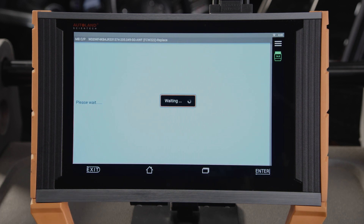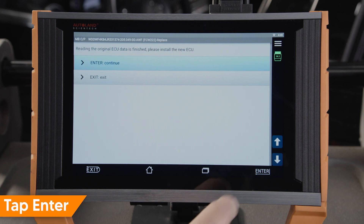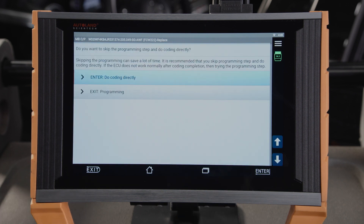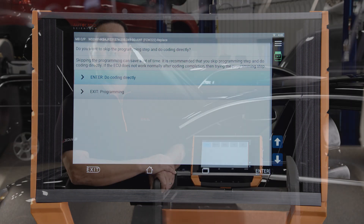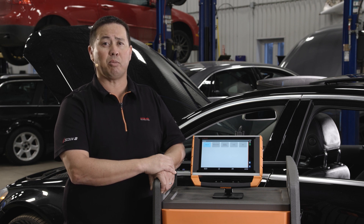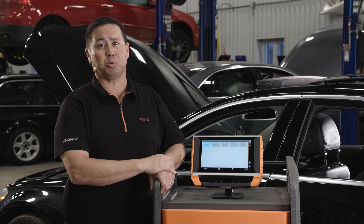Reading the original ECU is complete. Now install the new ECU and tap Enter to continue. In this step, it is recommended to save time by not updating the programming software and to simply perform SCN coding. You can always come back and program the module if coding only does not result in a successfully commissioned module.